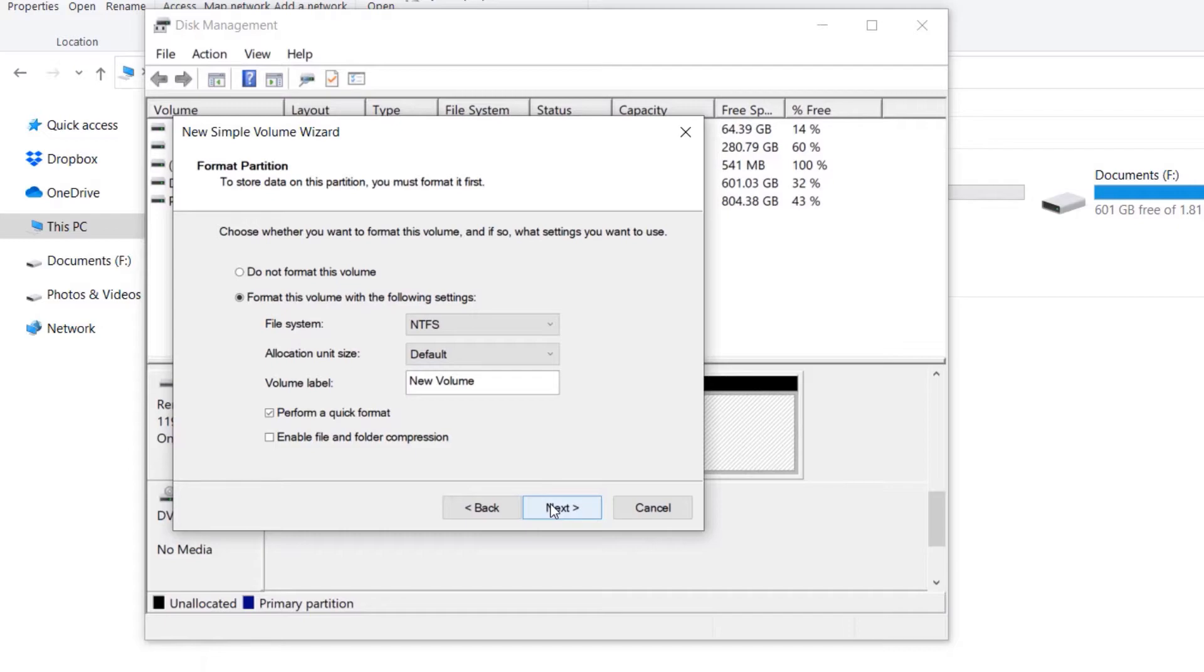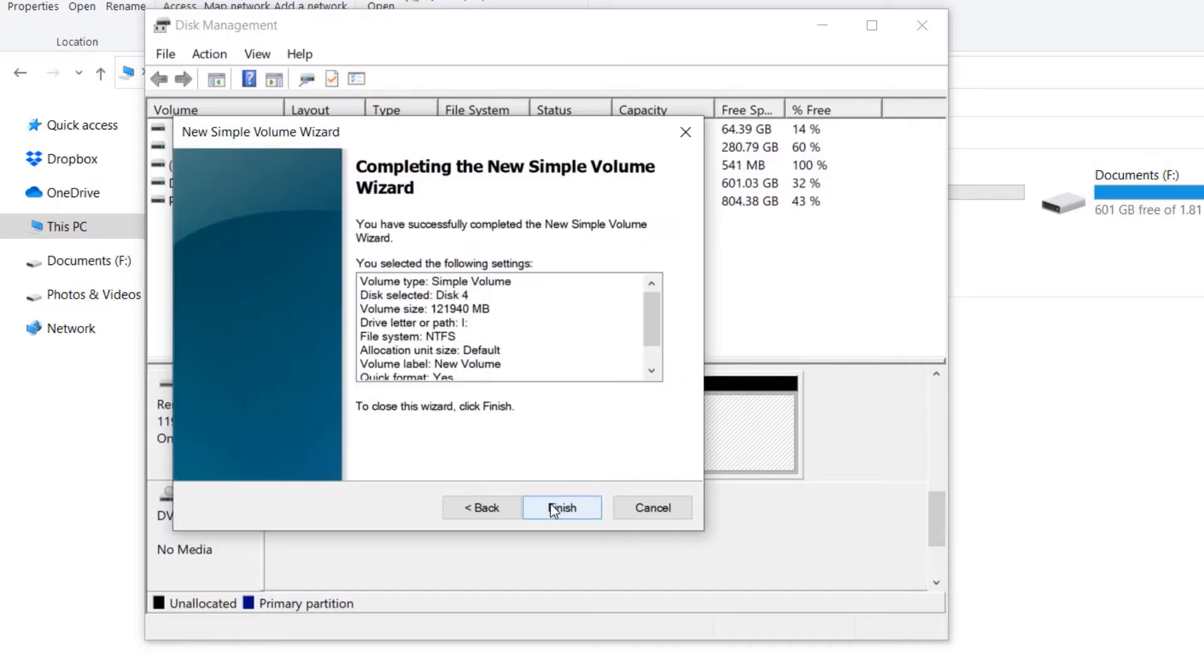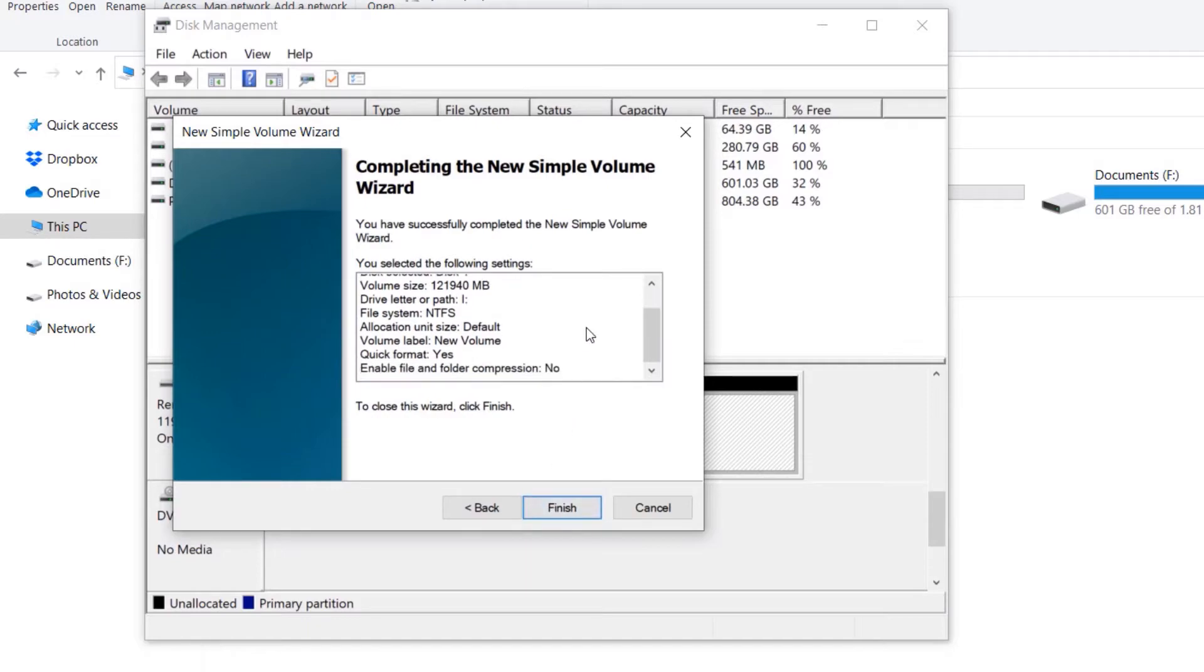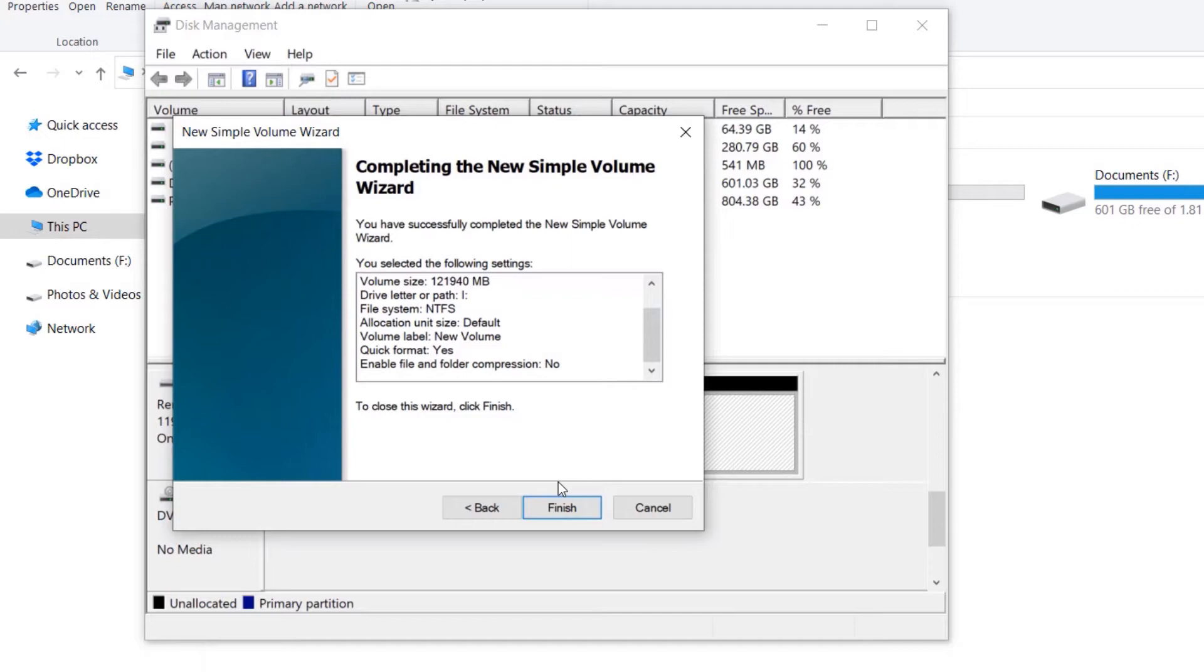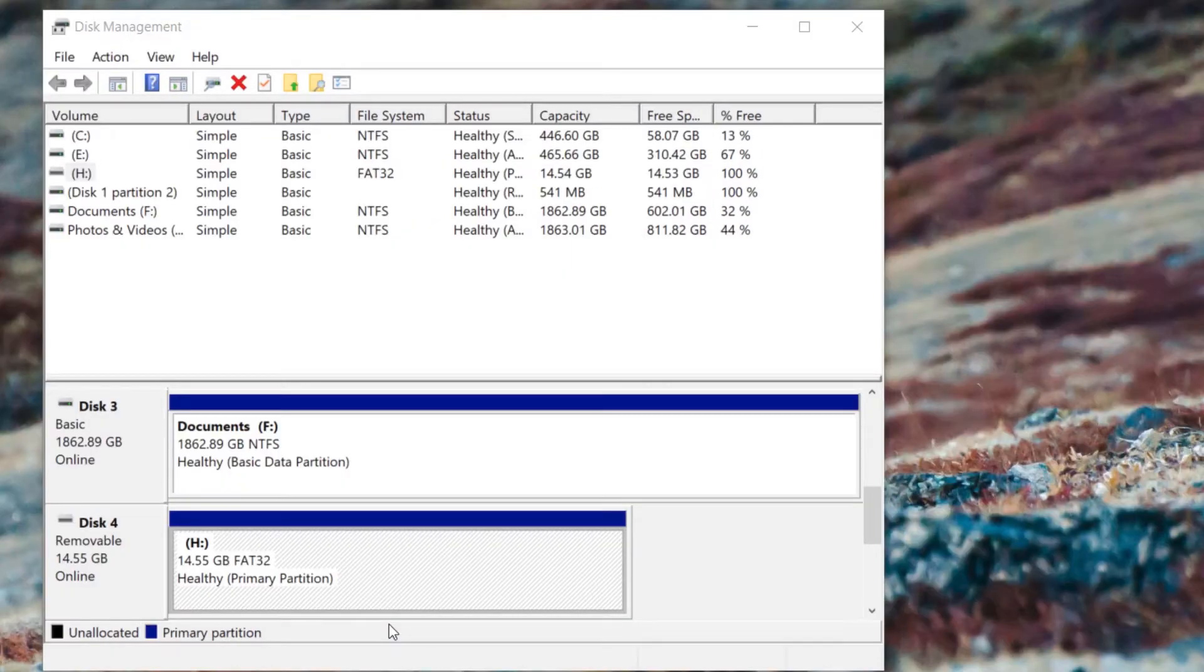settings that it uses. Read it carefully and if you're happy, press Finish. Now we have managed to format as well as create a new volume of our selected drive. If your Disk Management is able to detect your drive that